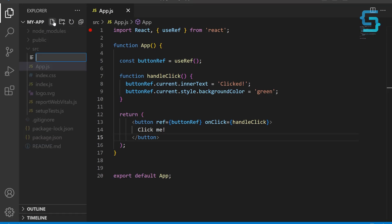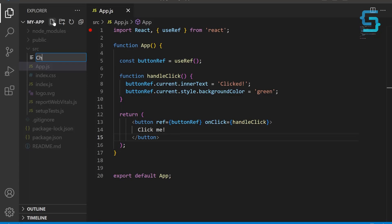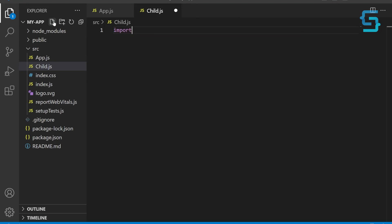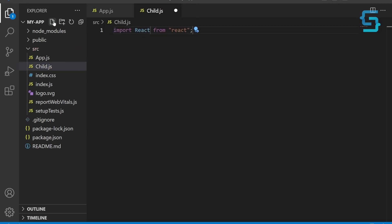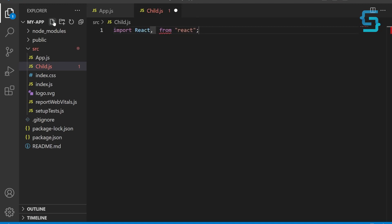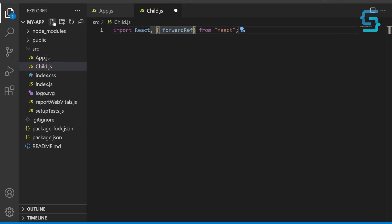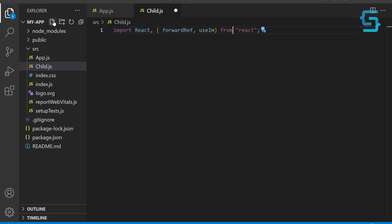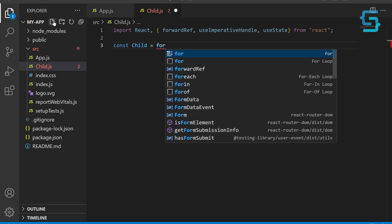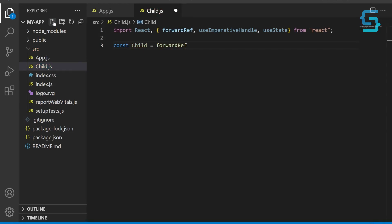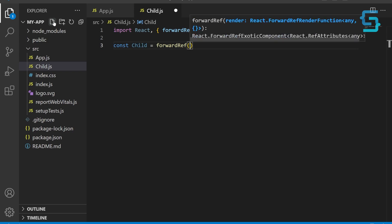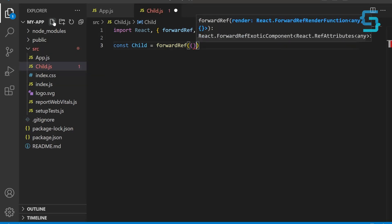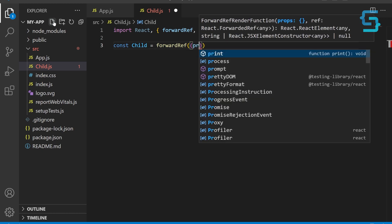Create a new file called Child.js. First, at the beginning of our file, import React and the forwardRef function, also useImperativeHandle hook and useState hook from React module. This child component is a little bit different than usual. We're using forwardRef function to create a component that can accept a ref. So define a new functional component called Child using the forwardRef function. This function takes two arguments: props and ref.